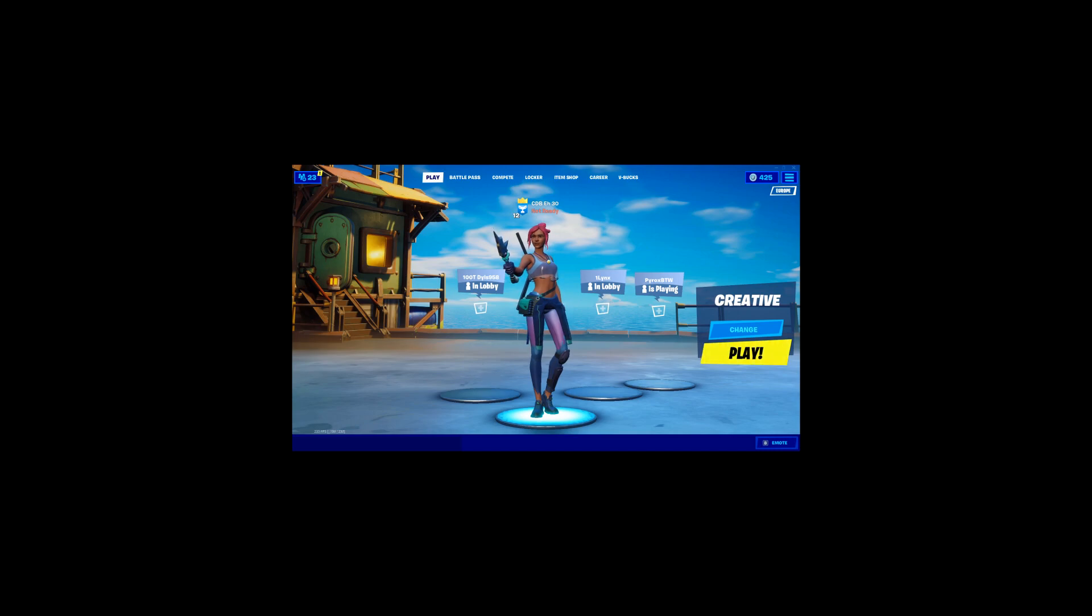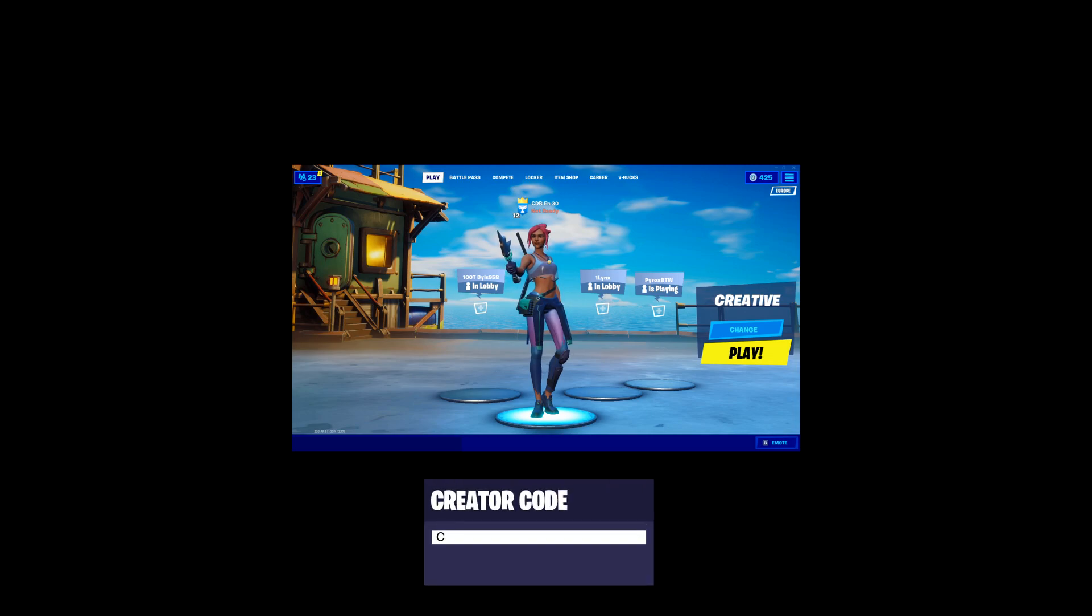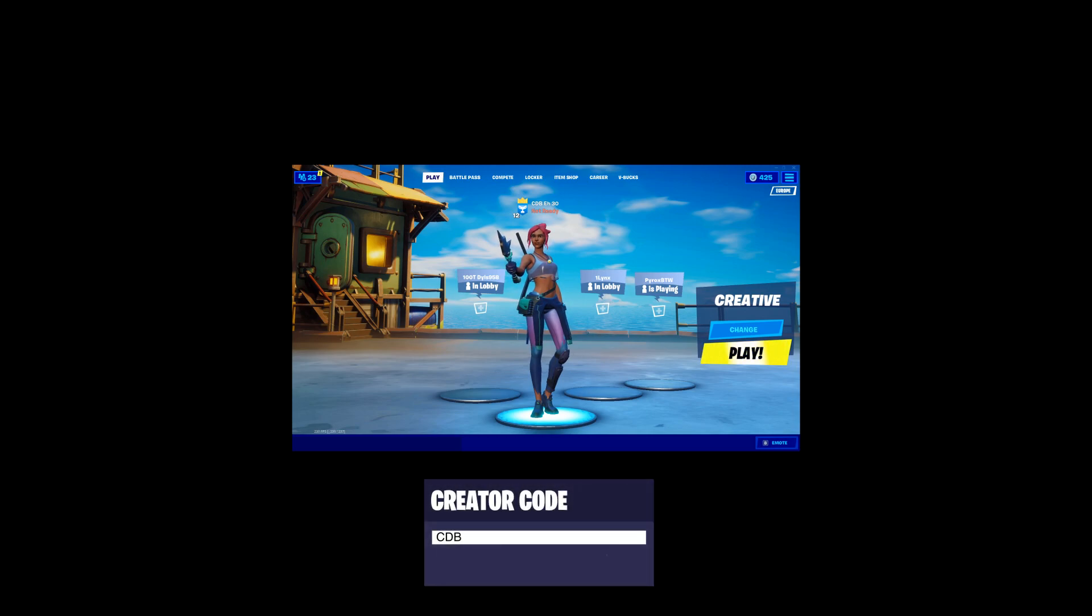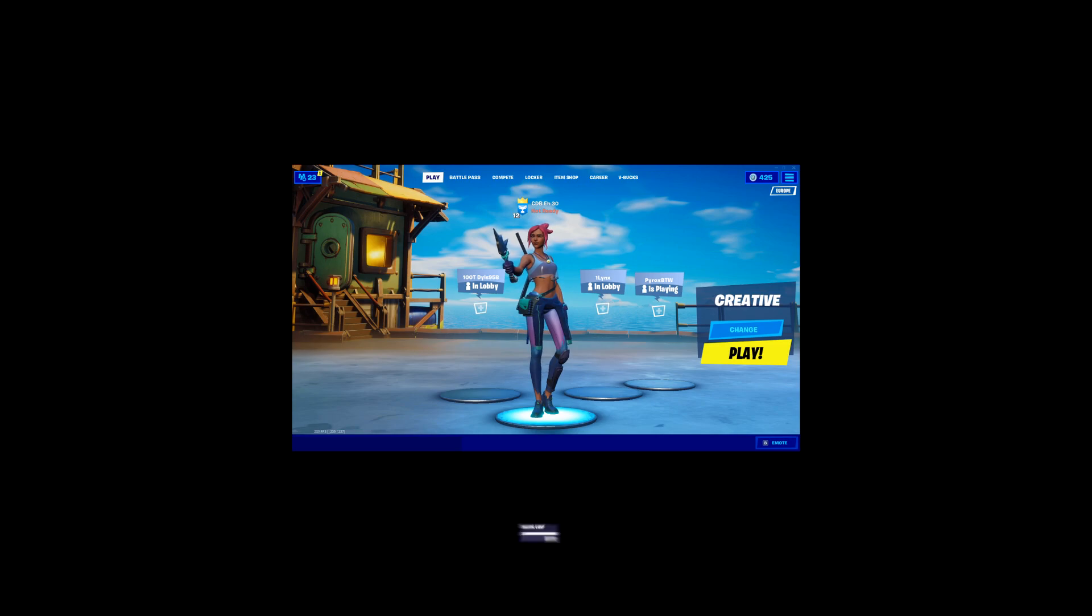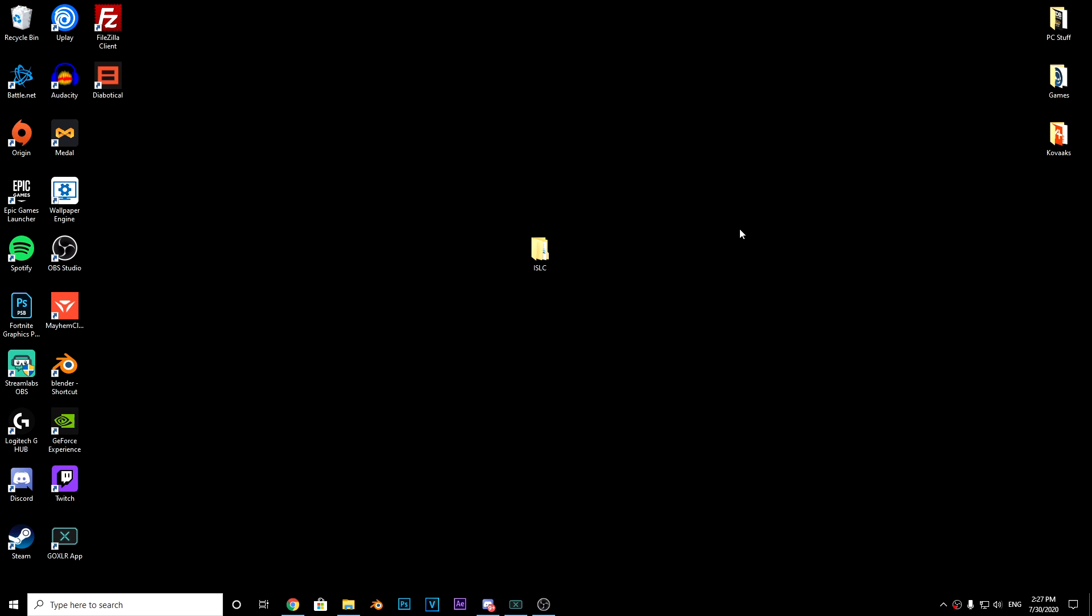Before we get into this video, I'll be uploading four times a week if we can reach 100 supporters on my creator code. I think we're around 50 supporters now. If we can get 50 more supporters, I'll upload four times a week. Please use code CDB hashtag ad.